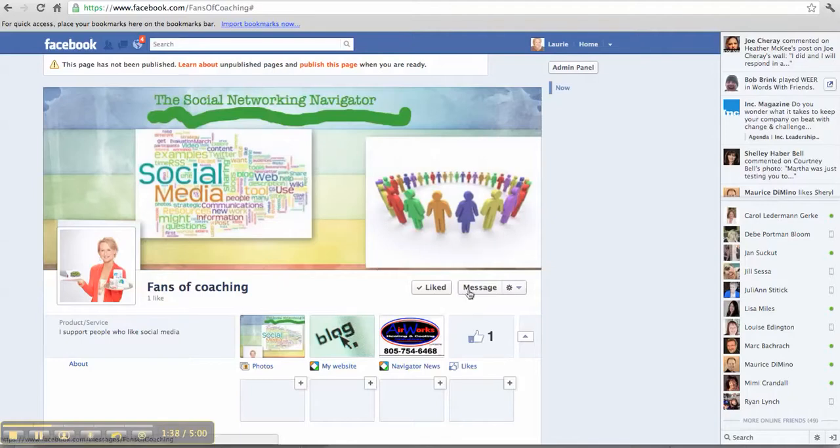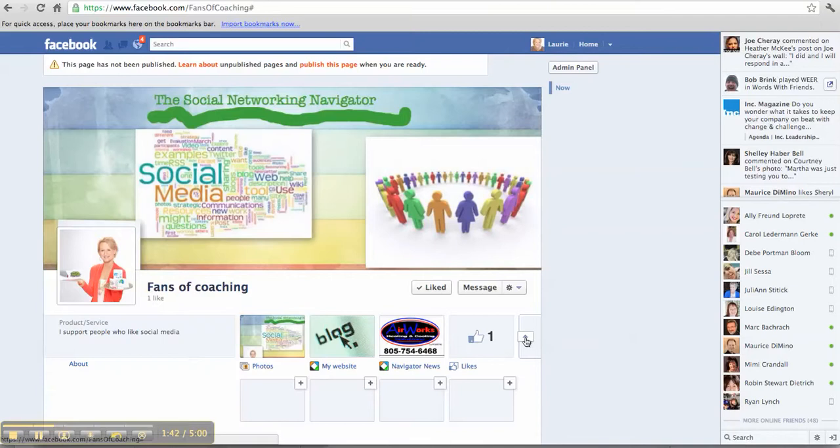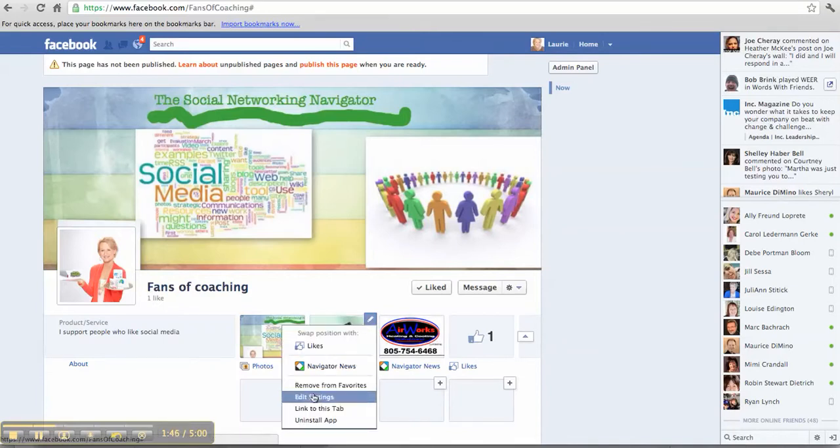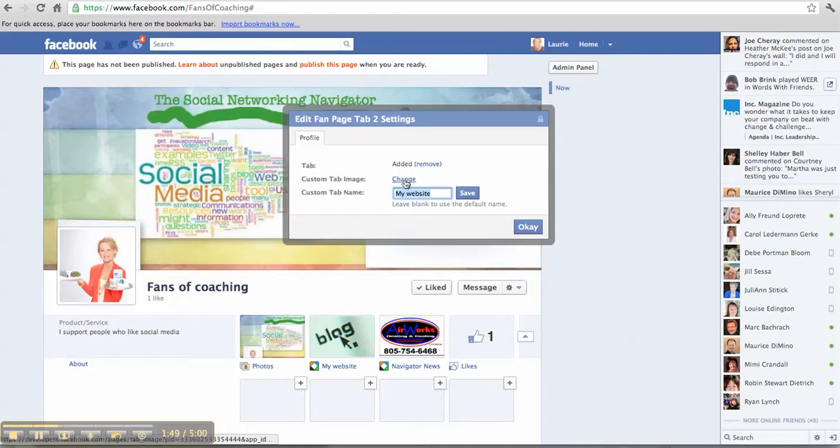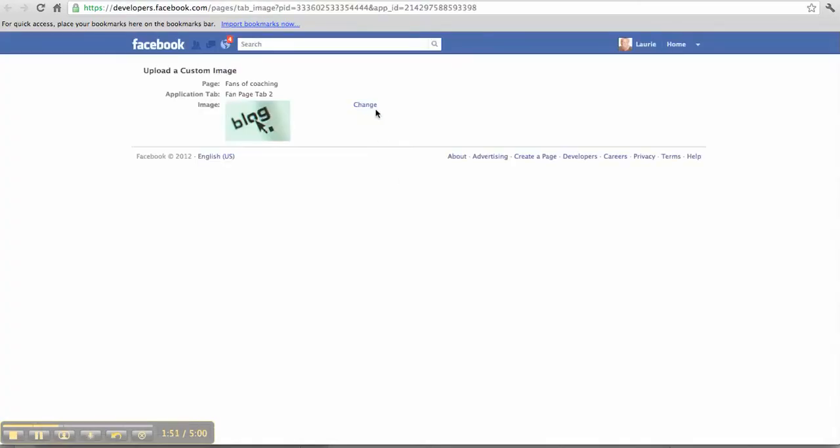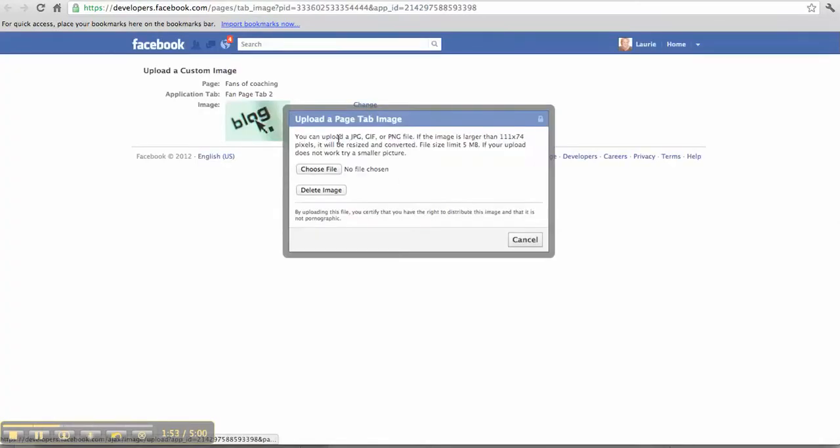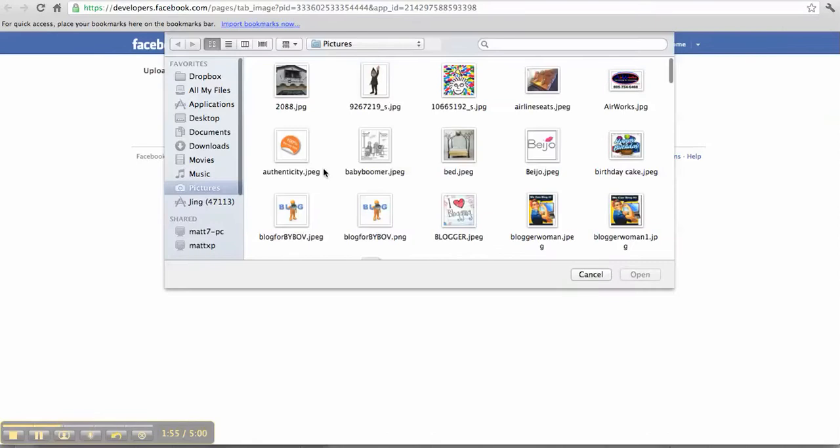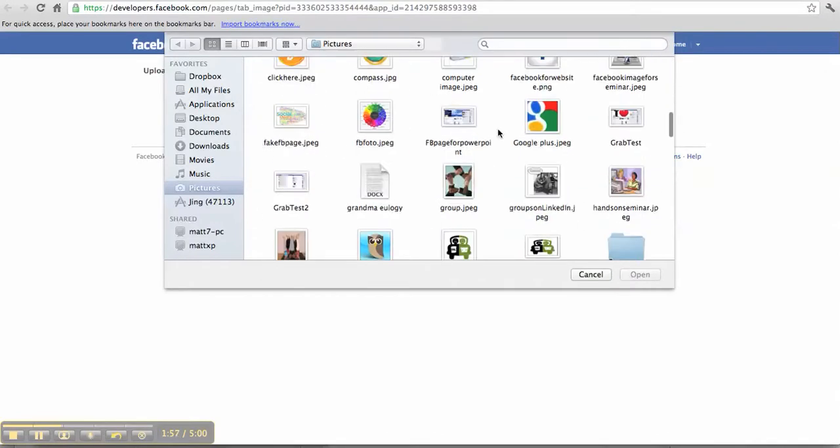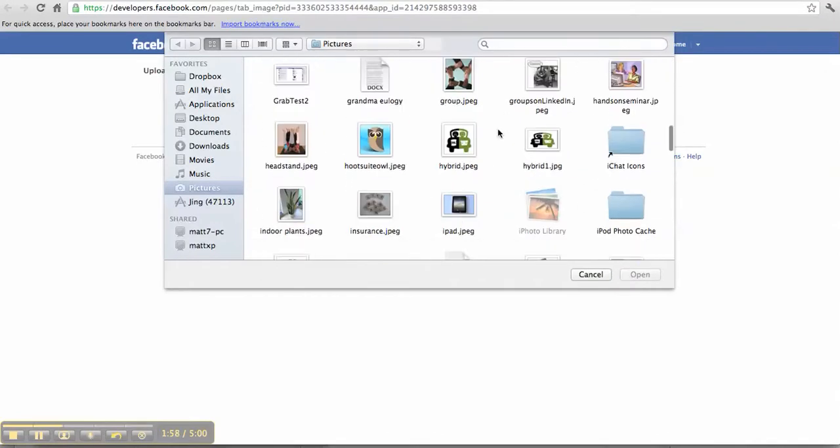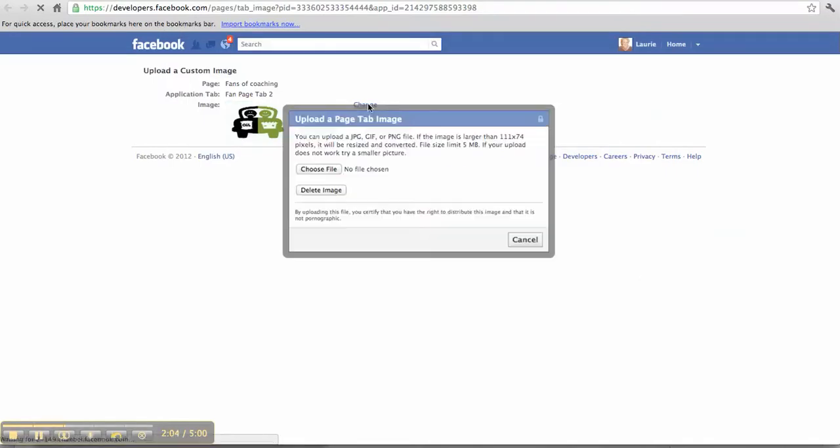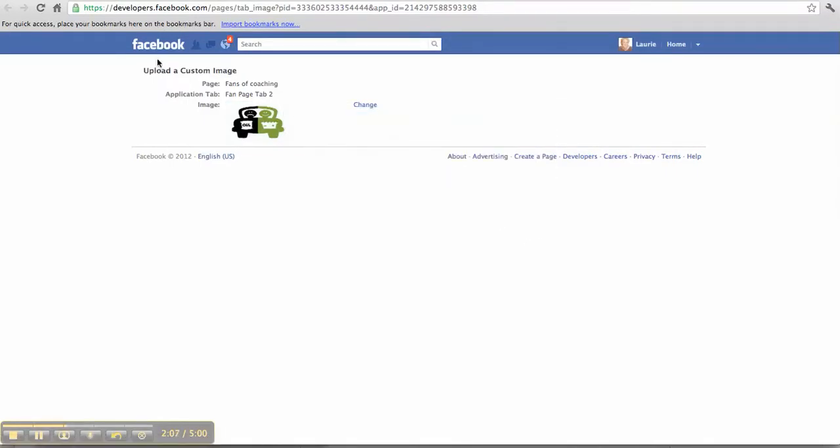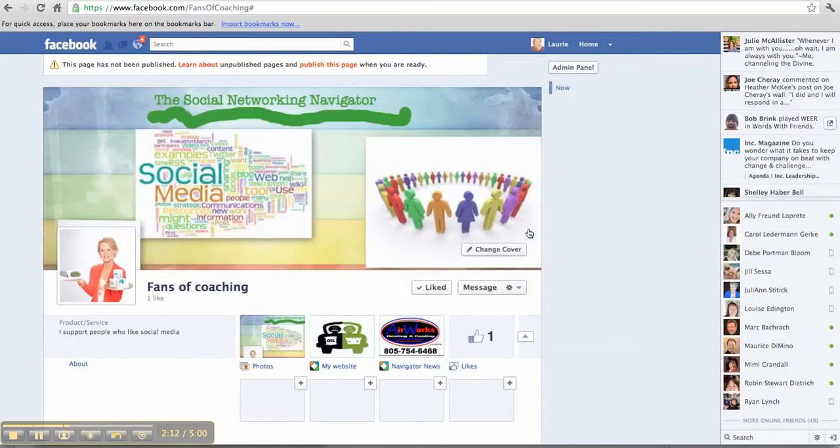Now we're going over to Facebook and these cute little buttons. Remember we talked about these, that you can edit them. I'm going to click the pencil and click Edit Settings. I'm going to change my tab image here. Choose the file—that was Hybrid. So I'm going to pick Hybrid 1, Open, Change, Cancel, and click OK. There is my picture right here.